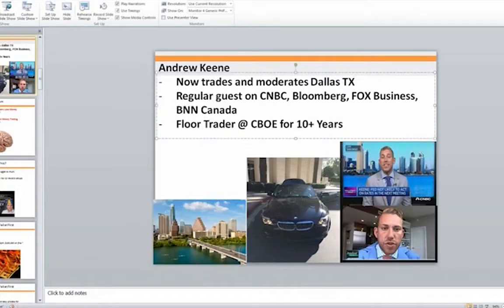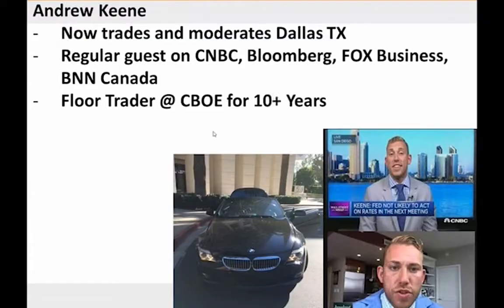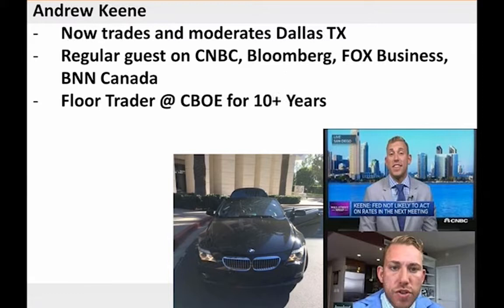Now I trade from Dallas, Texas. I lived in Chicago my whole life, then moved to San Diego — I'm actually really good at surfing — then Austin, and now Dallas. I moderate and trade our trading room from Dallas. I'm a regular contributor to CNBC, Bloomberg, Fox Business, and Sky Australia, but mostly CNBC likes me the best.